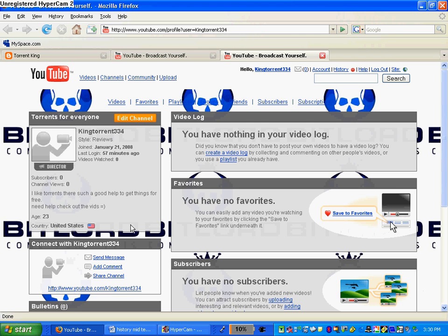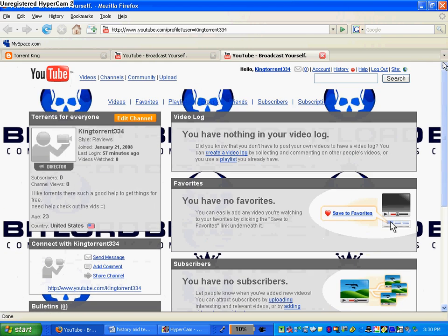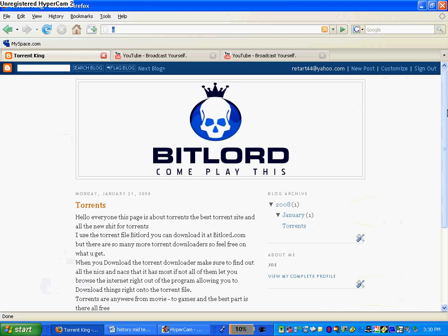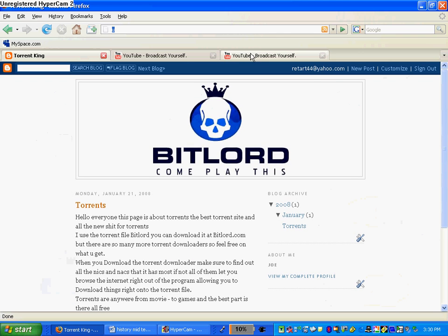Subscribe to my videos. Go to my YouTube channel, which is on my video description, and my blog, which is also on the video description. Thank you.